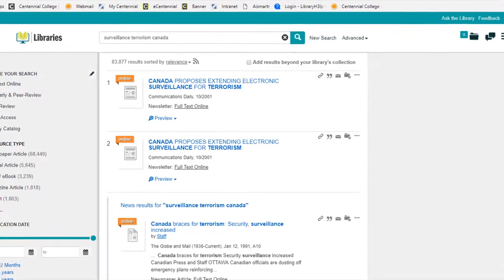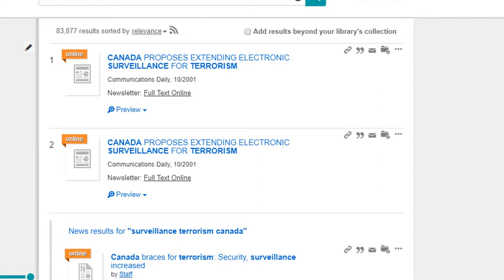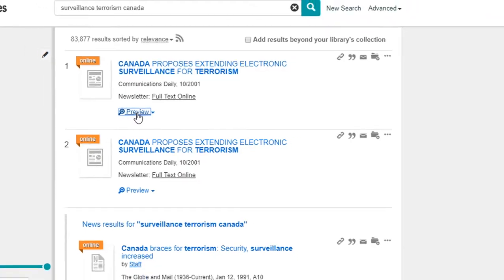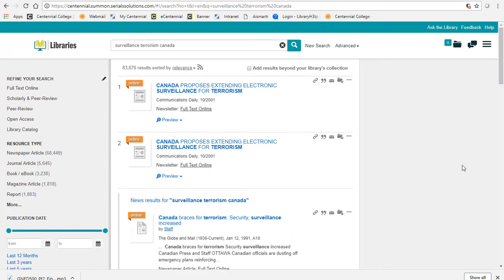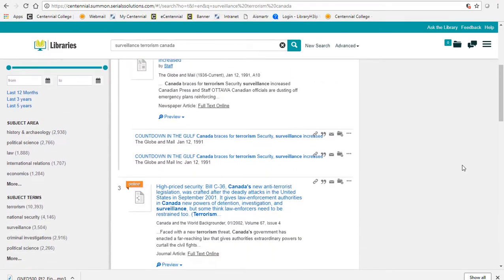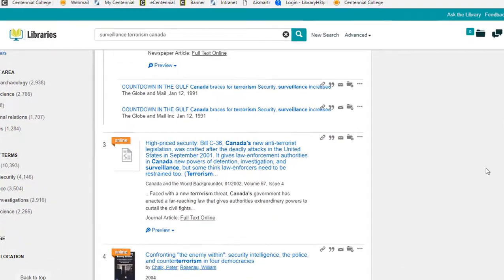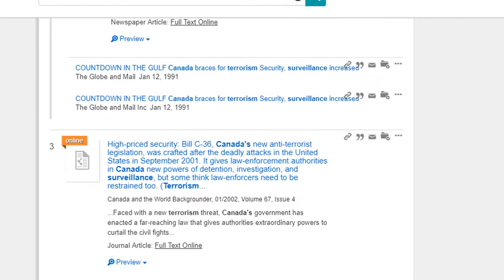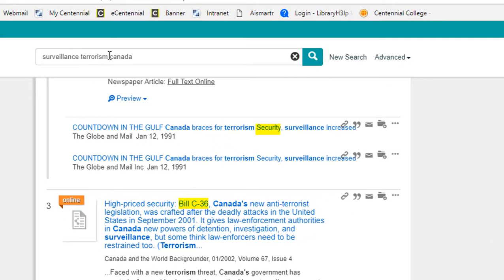Take a look at your search results. Look for your keywords highlighted in the titles. Choose preview to read more about each result. If the results aren't what you're looking for, don't give up. Look for new keywords that might come up in your results, or replace one of your keywords with another word from your list.